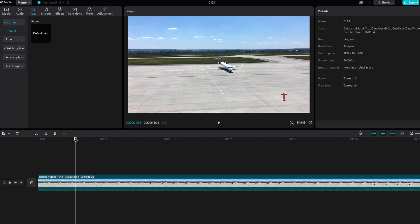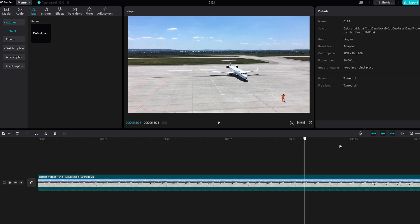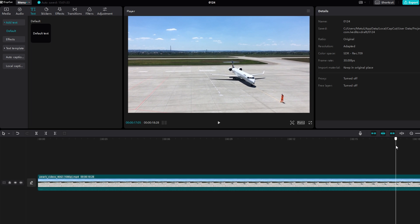With your desired video open, hover over the section where you want to capture a screenshot.